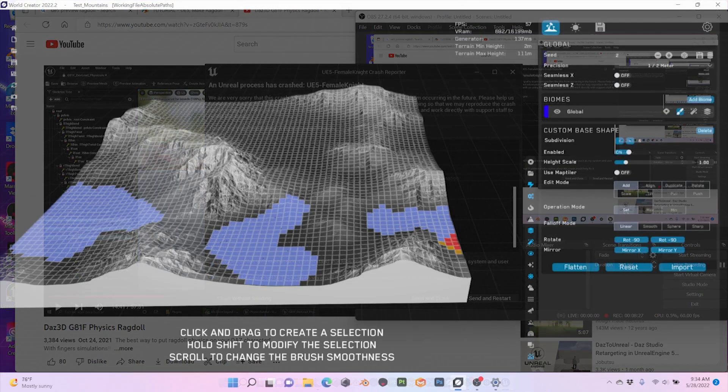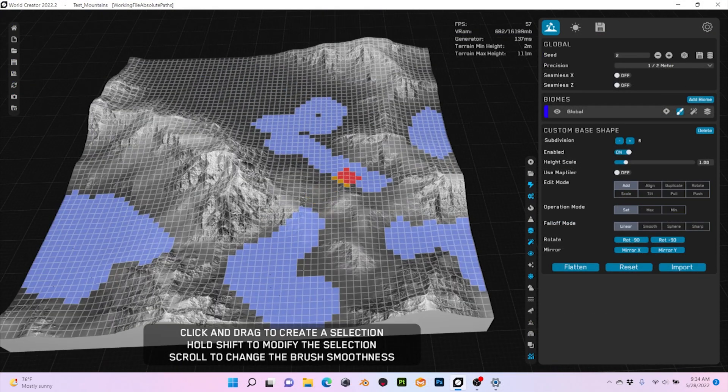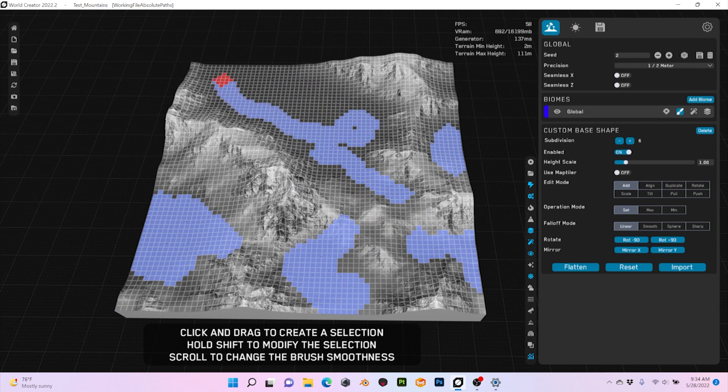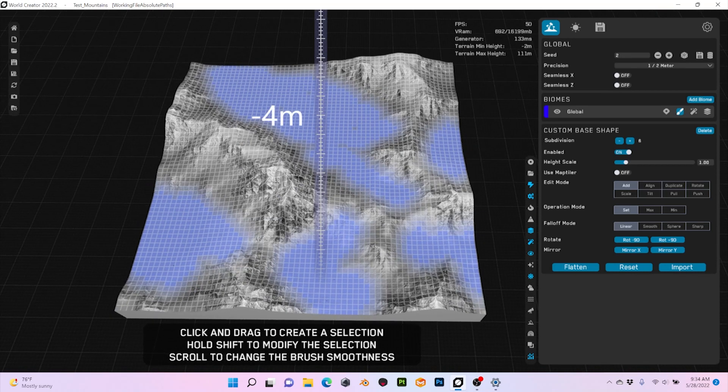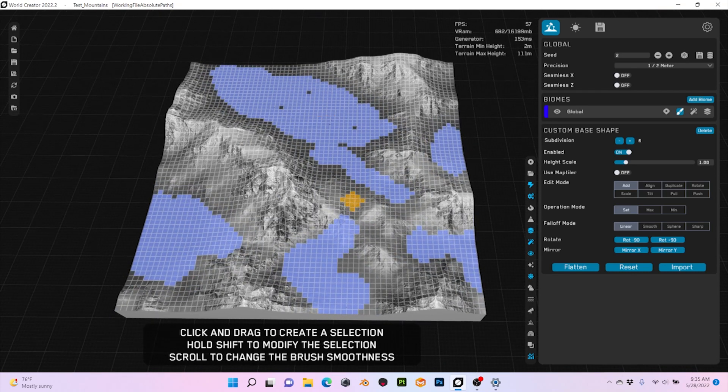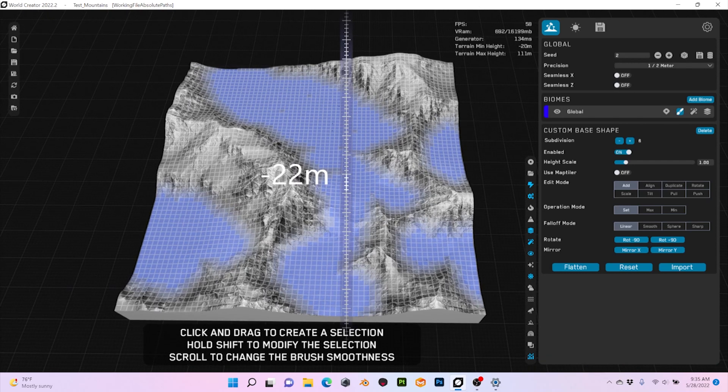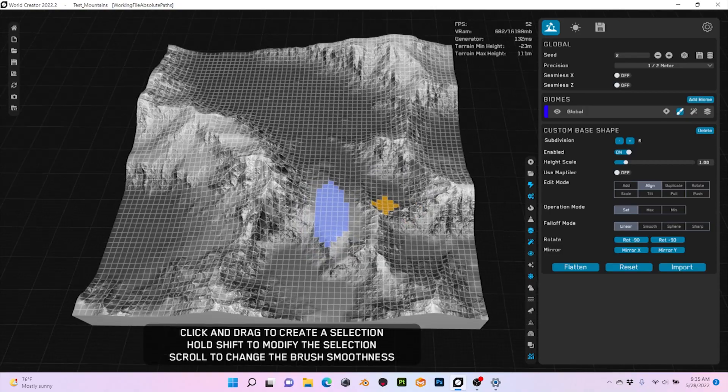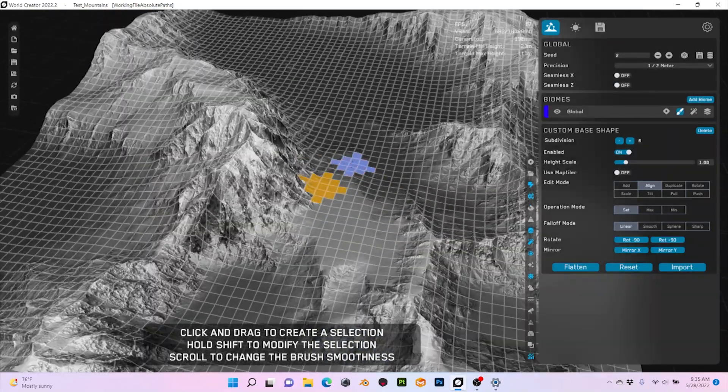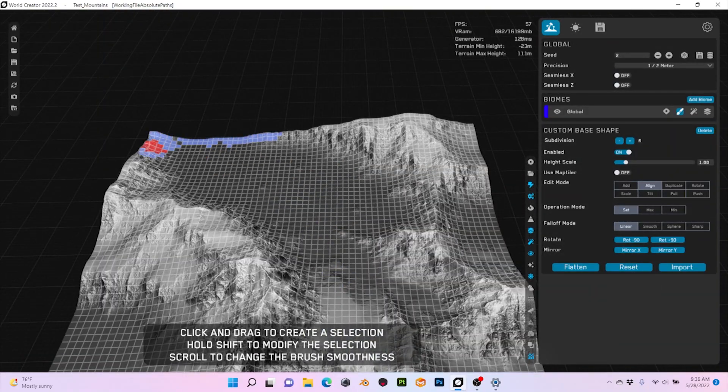For the open world I'm working with World Creator, and the truth is it has impressed me very positively, especially after the update to the new version 2022. The terrain is very easy to sculpt and modify at will, and with the use of different filters you get very realistic and credible results in a very short time.